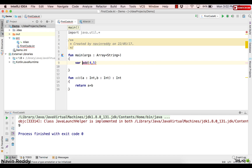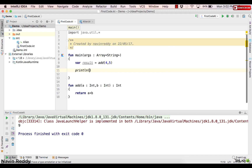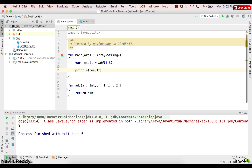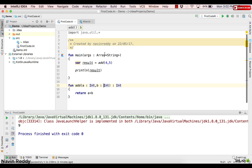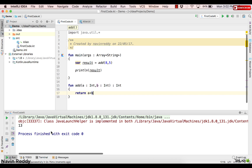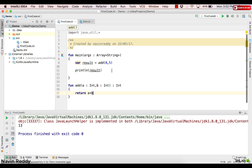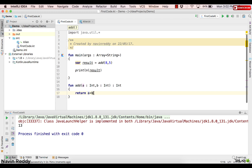Now the function returns a value, so we store it: var result = add(8, 5), then print the result. This function is not printing anything itself — it just returns the value, which is what your function should do. Let's run this with values 8 and 5 and wait for the output. As you can see we got the output as 13, so that works.